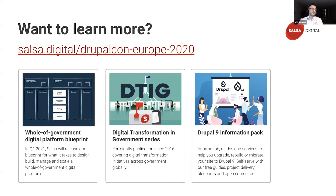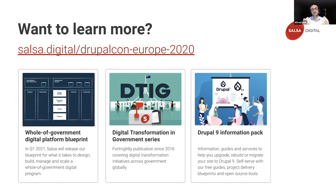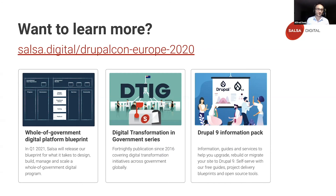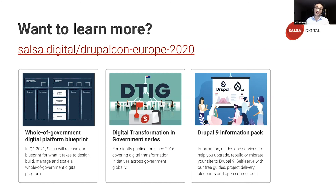That's a wrap. There's a bunch of information to share that may be of interest. First, a whole-of-government digital blueprint will be released in Q1 2021, covering what it takes to design, build, manage, and scale whole-of-government digital platforms. Second, the digital transformation in government publication series — a fortnightly publication about cool things happening in government across the world. And finally, a Drupal 9 information pack with guides and services to help you upgrade, rebuild, or migrate your site to Drupal 9, including free guides, blueprints, and open source tools. You can self-serve or get help from us. Please consider subscribing at the URL provided.